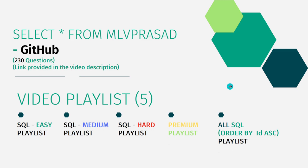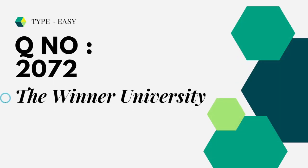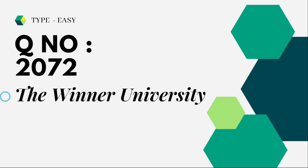Let's see the question which we are trying to solve it today. The question which we are trying to solve it today is type easy question number 2072 the winner university. Let's see the question in LeetCode.